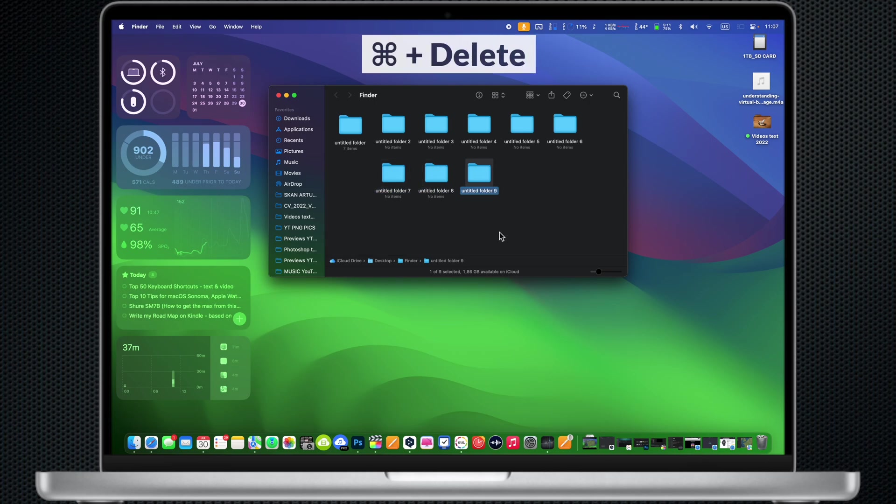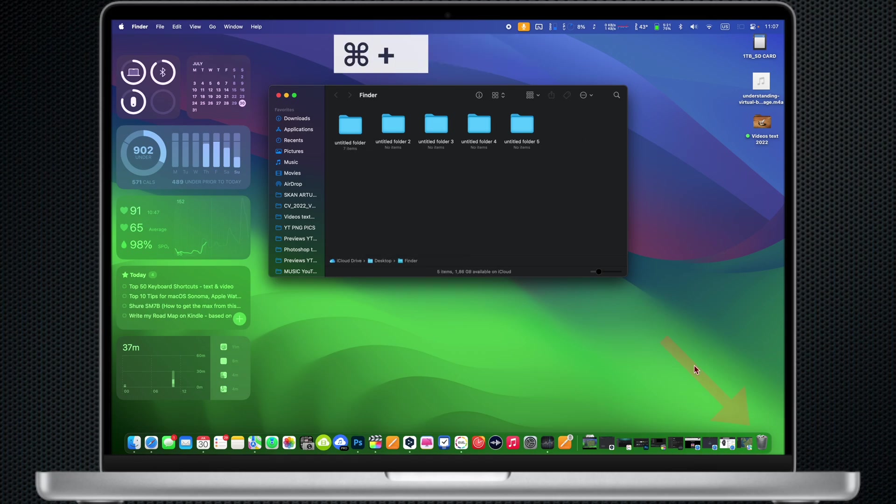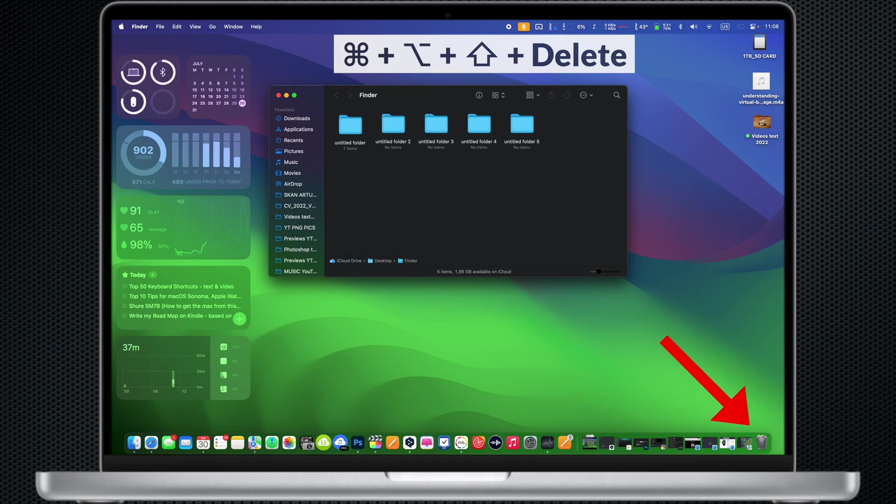Command Delete: Move the selected item to the trash. Command Option Shift Delete: Skip the confirmation dialog and instantly delete all items in the trash.